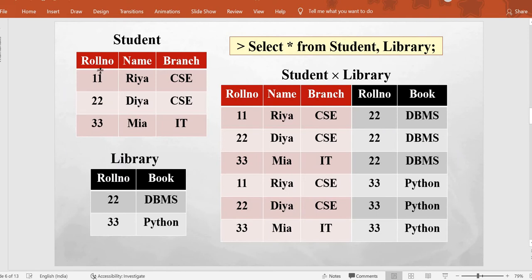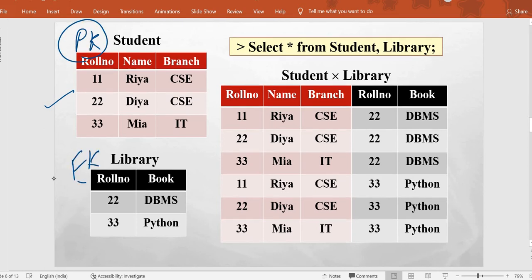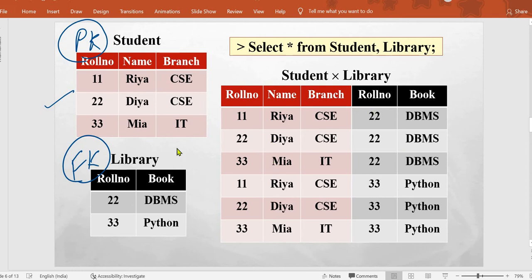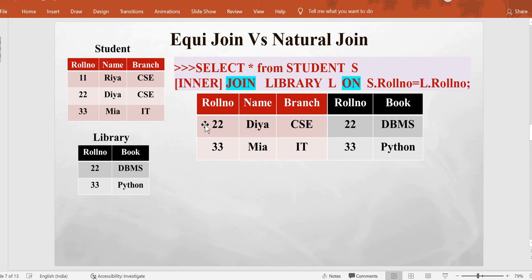These are our input tables — the same tables as in the previous two videos. We have the Student table where roll number is a primary key, and the Library table where roll number is a foreign key. The cartesian product gives the combination of all rows from both tables, and then we apply the join condition over this cartesian product result to extract the join results.